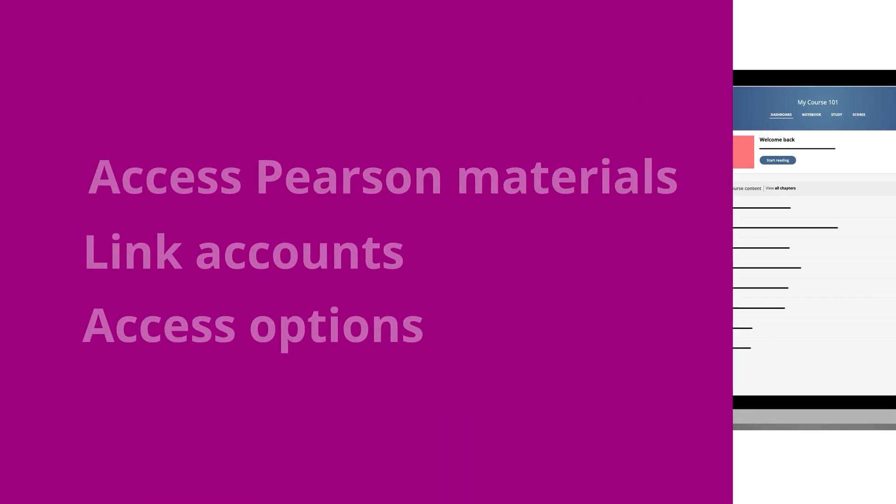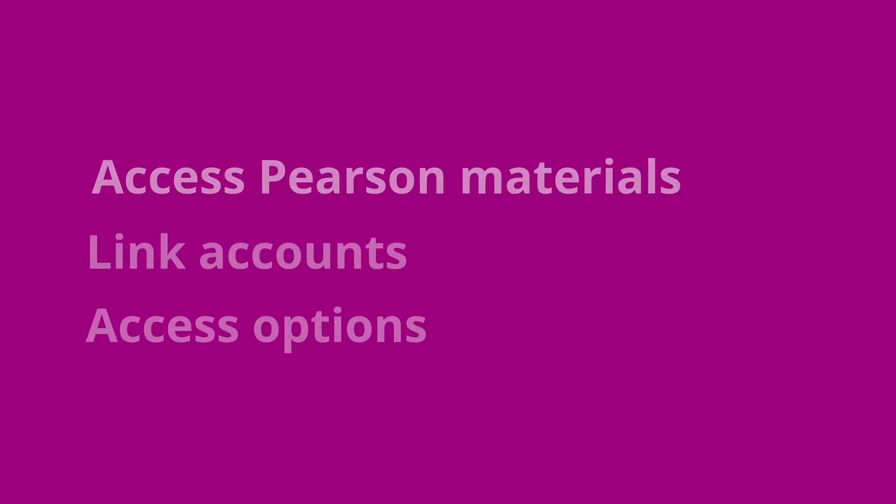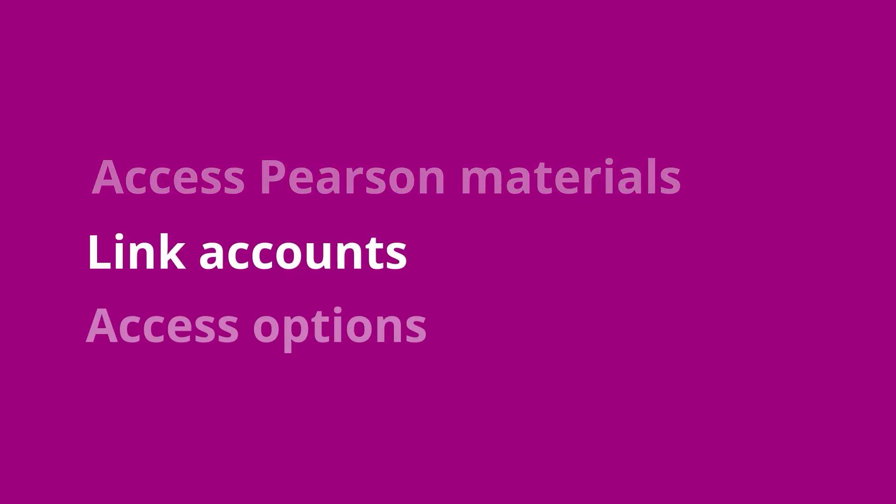We'll show you how to access Pearson from your LMS, link a Pearson account with your LMS account, and choose an access option to complete registration.